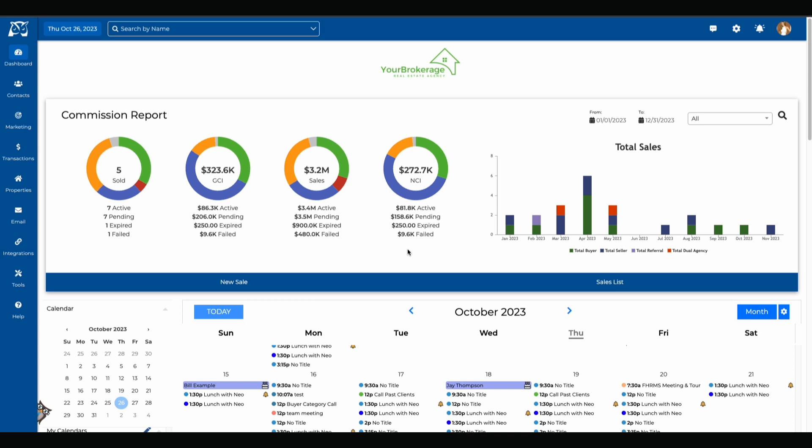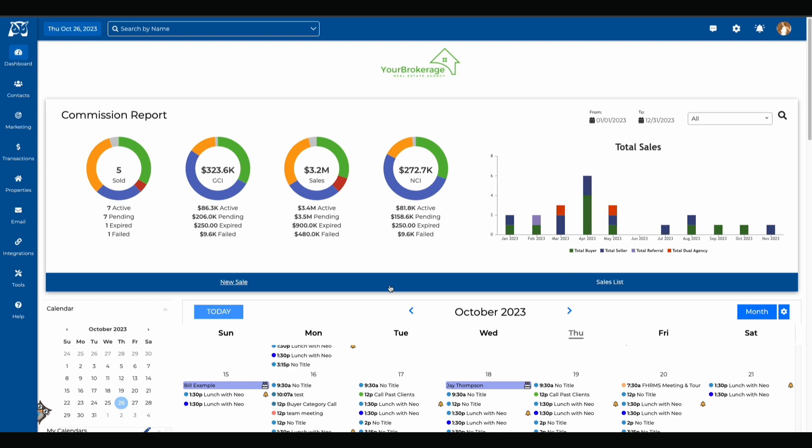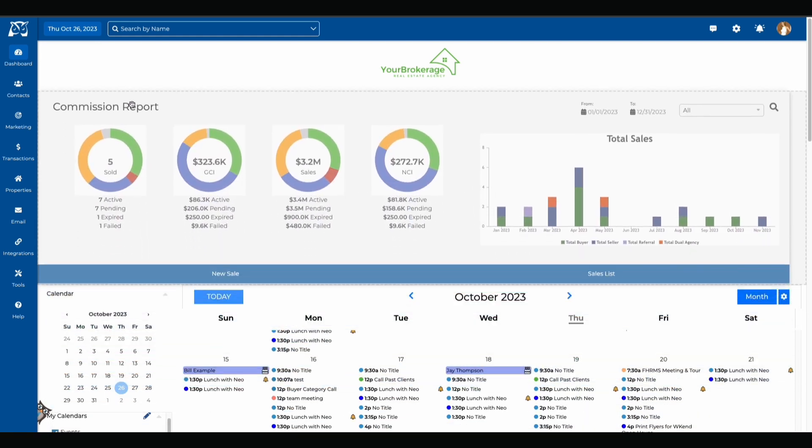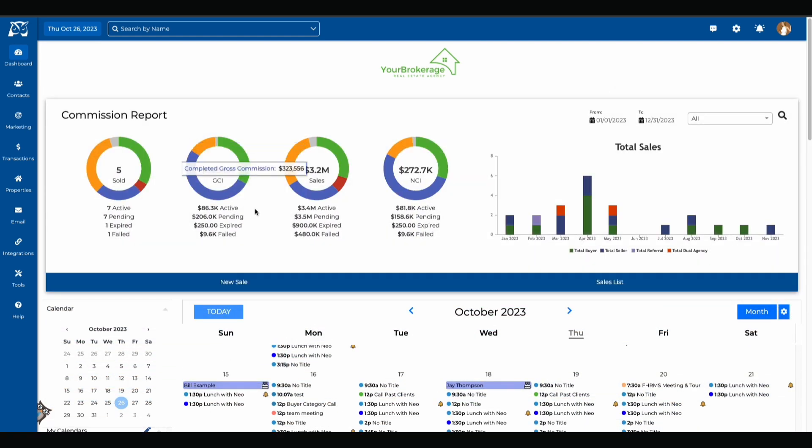The commission reports will display the total numbers regarding sales as well as a few graphs that will help you visualize the status of your transactions. The tile can be moved to any part of the home page depending on where you'd like to see it. You can view sales by date range or by individual team member depending on your preferences.